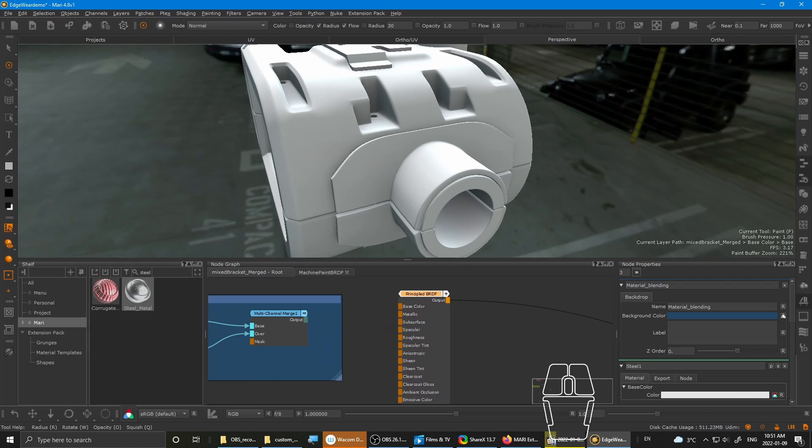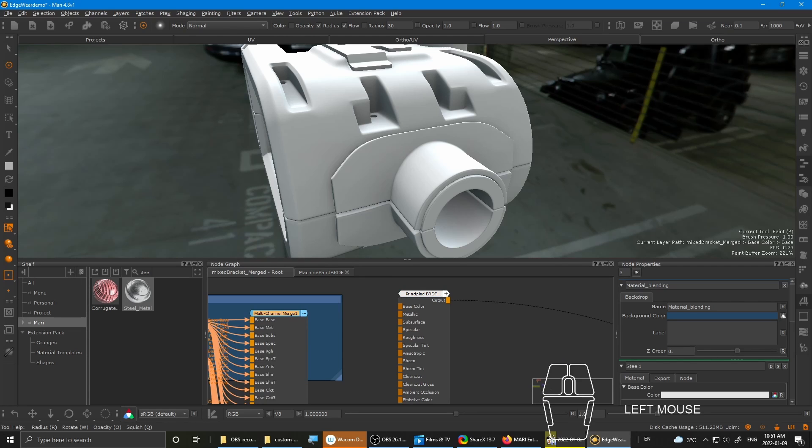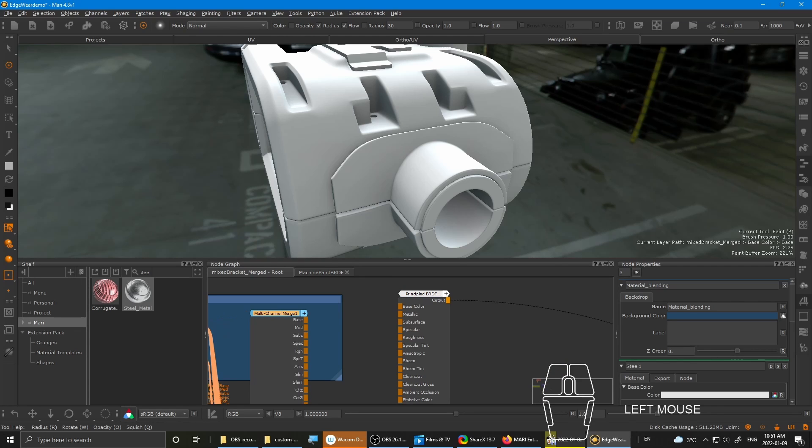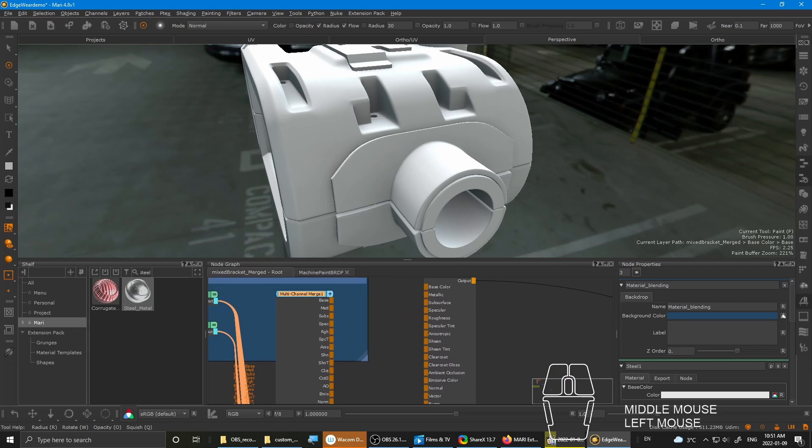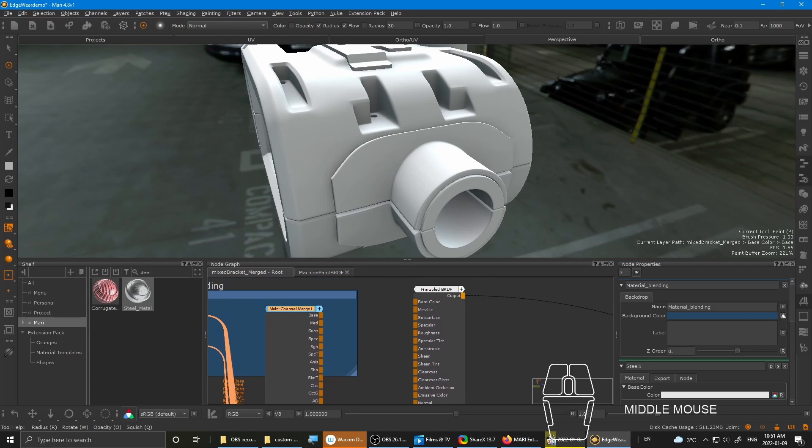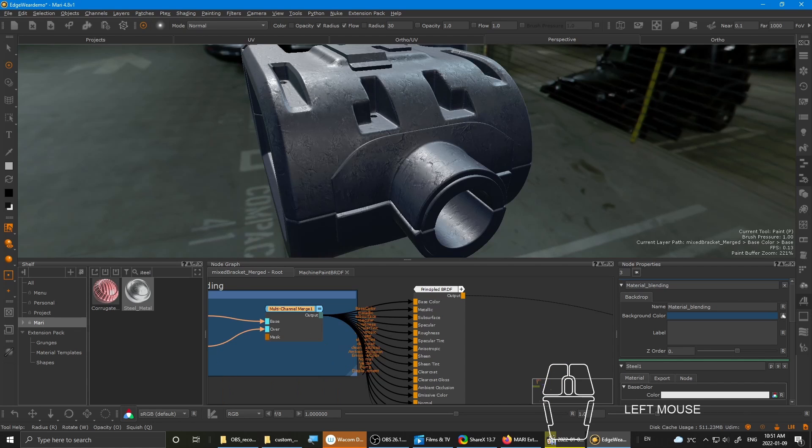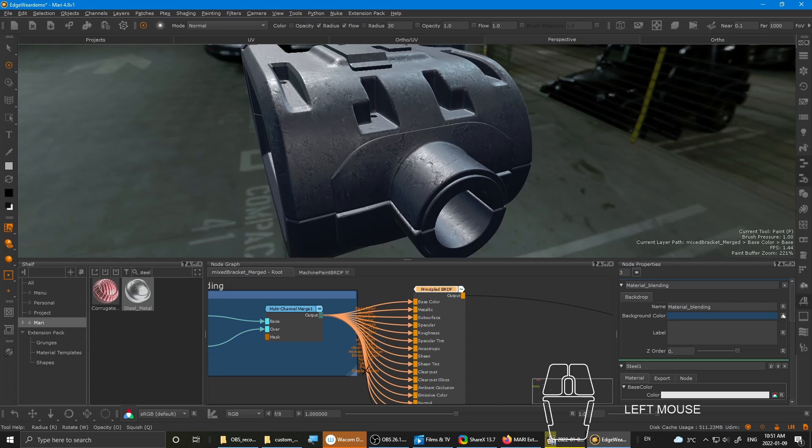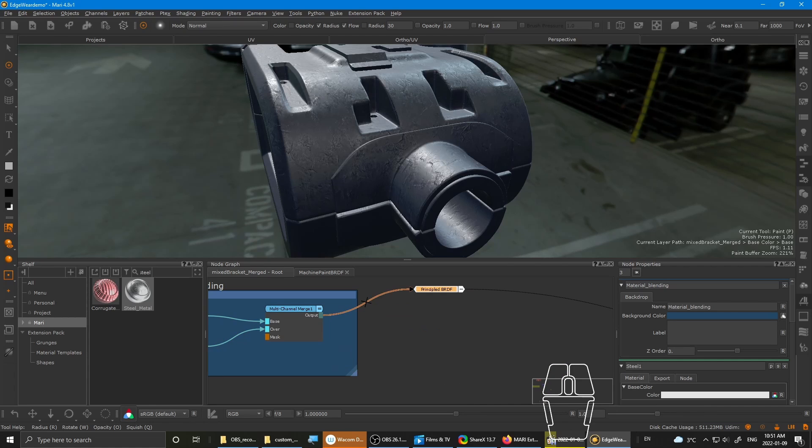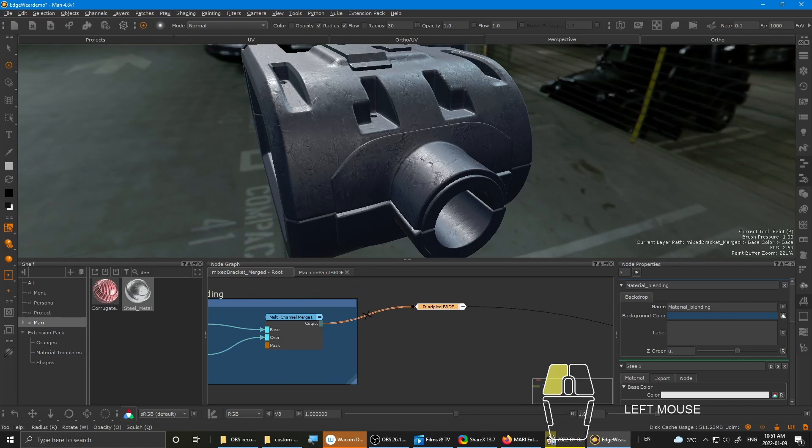So this part is a little bit tricky. Because you have to expand the multi-channel merge. And just take the base to the base color. And it will auto connect the rest. And now you can hide it. Just to declutter the node graph. Nice and clean.